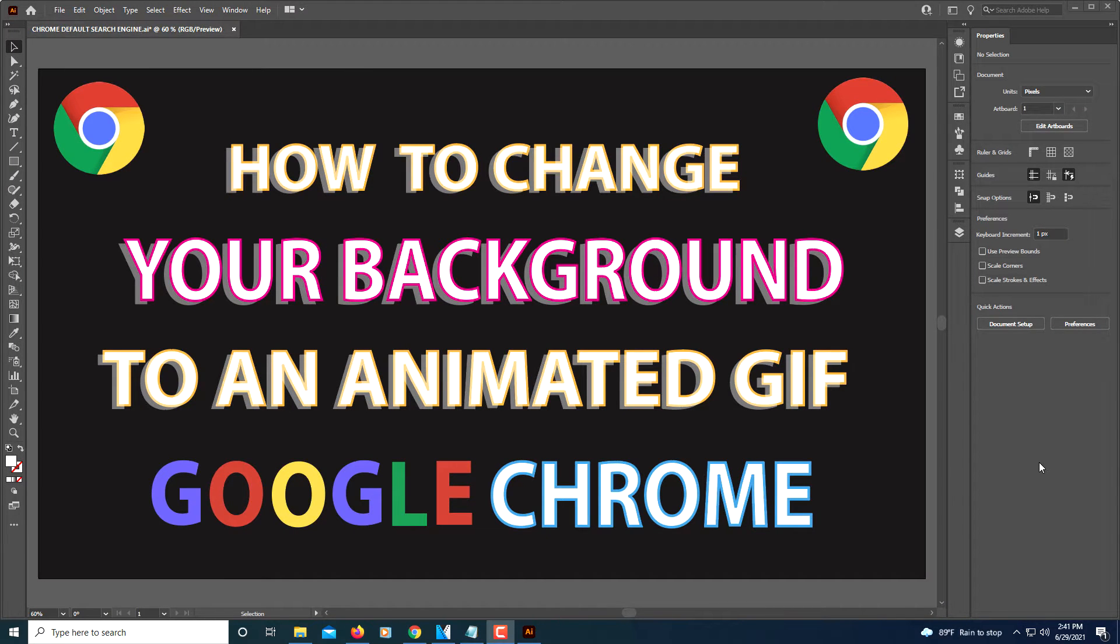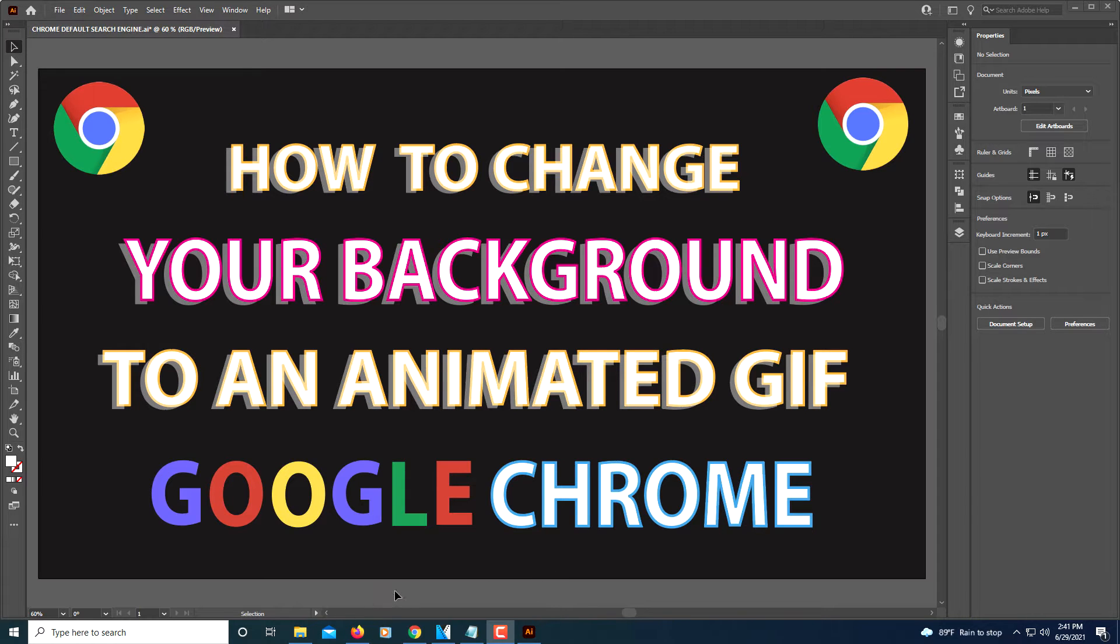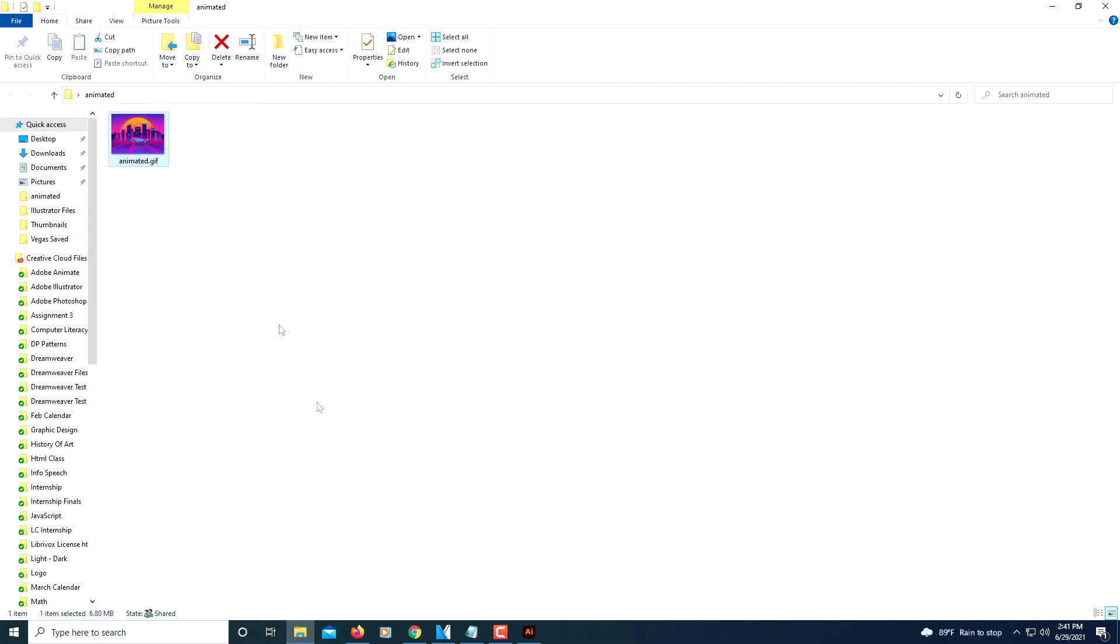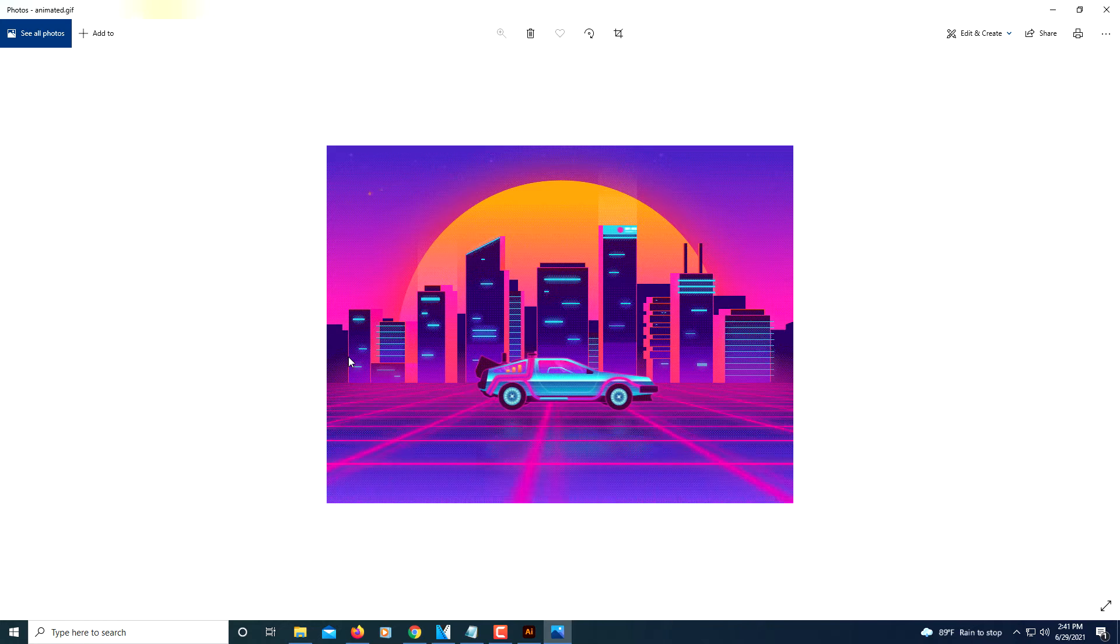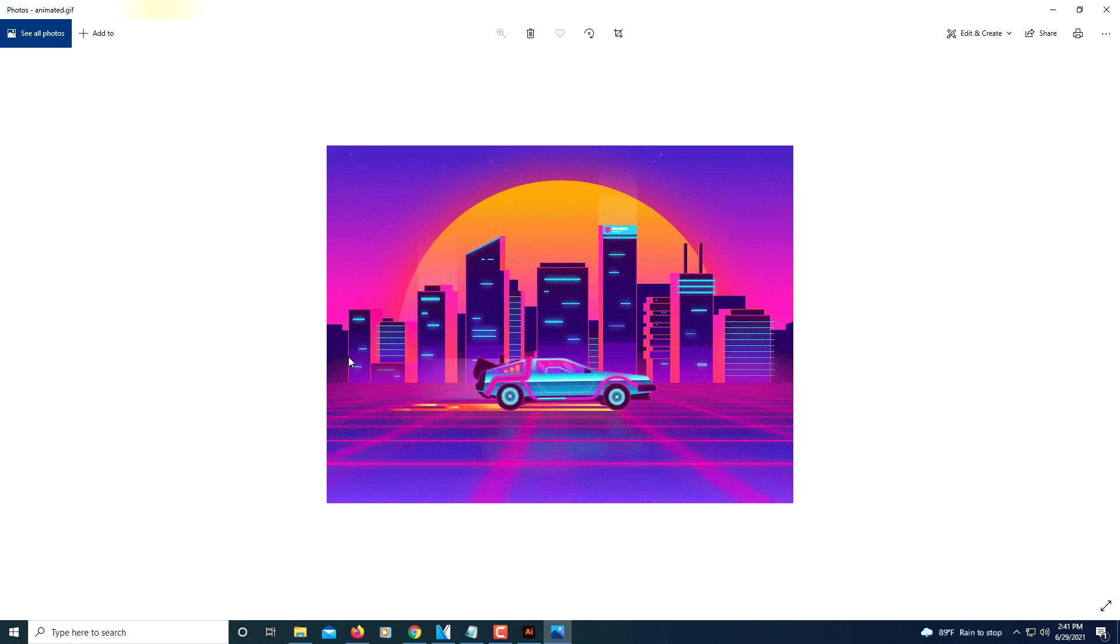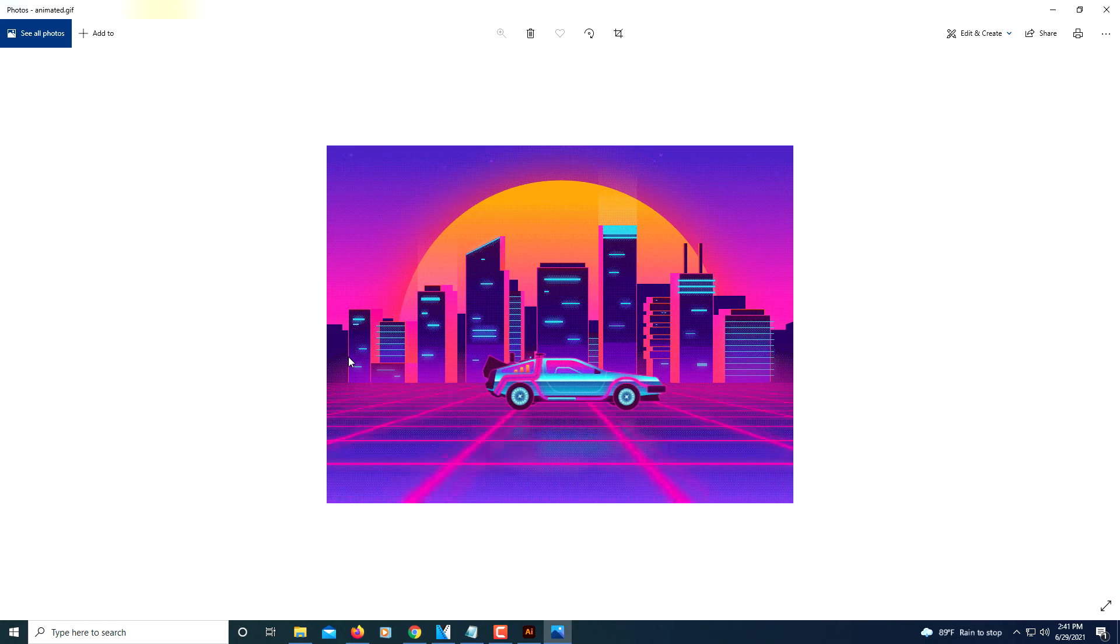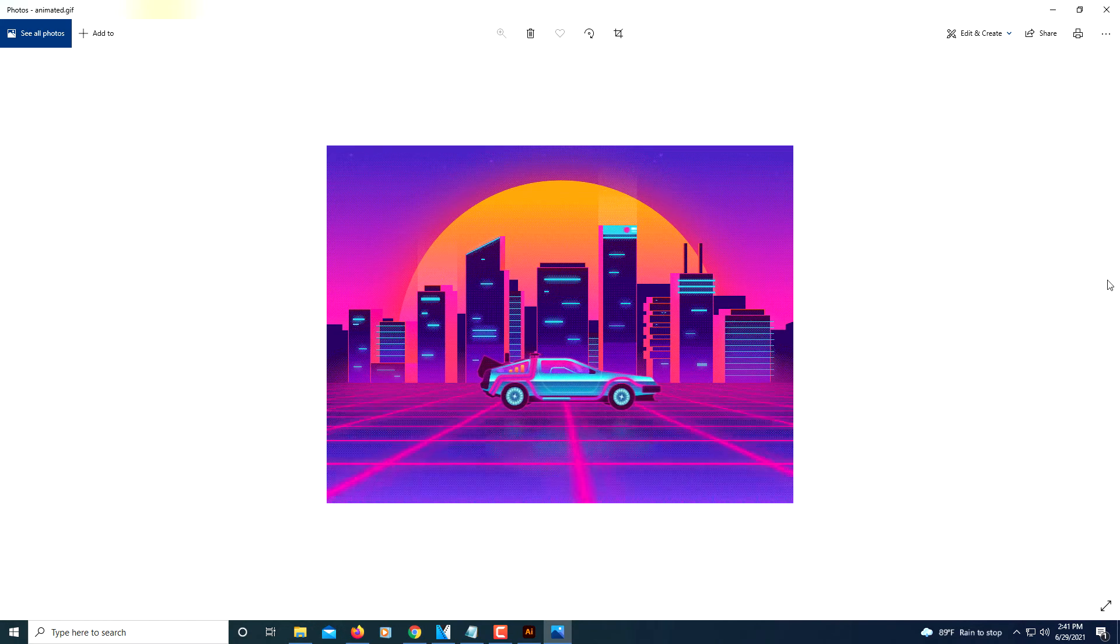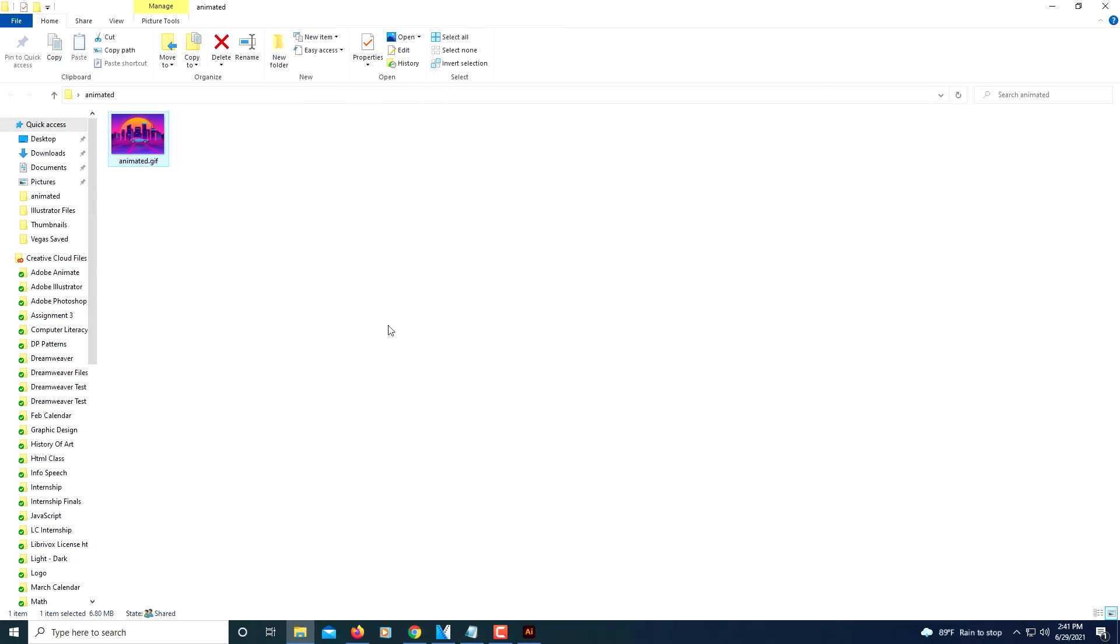This is going to be a video tutorial on how to use an animated GIF file as your background in Google Chrome. First thing you have to do is find an animated GIF that you want to use as a background. All you got to do is search the internet. The one that I found was this one here. I'm going to open it here. I'm going to stick this one in as my background for Google Chrome.